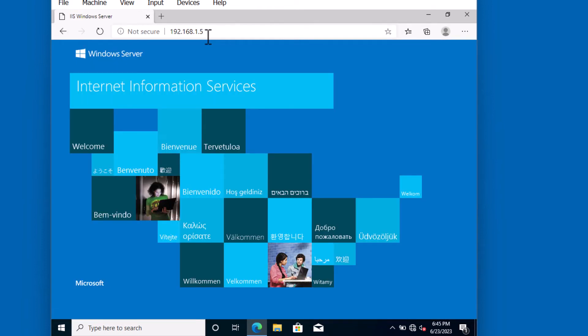Notice here we've reached the web server. You can see the Internet Information Services page pop up. We can go back to the server and now install and upload our additional static web content and additional media.